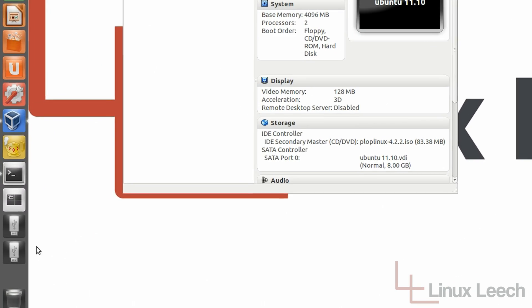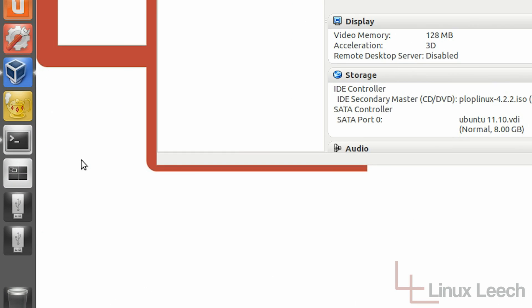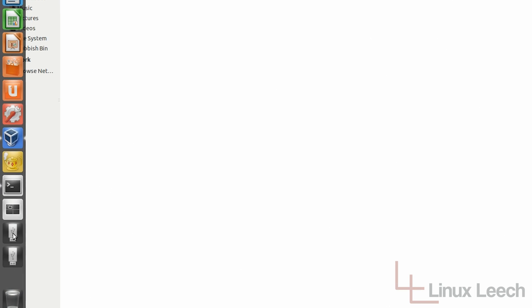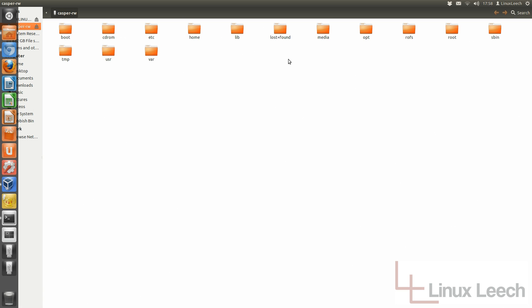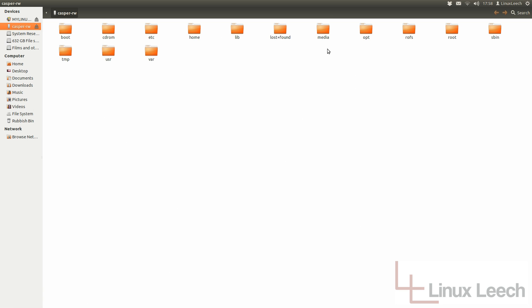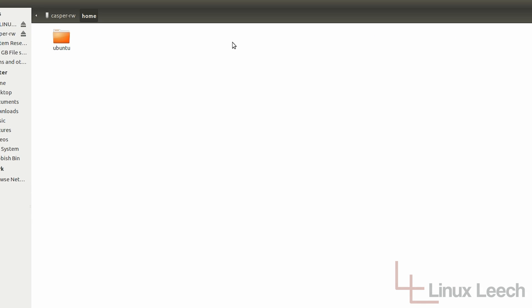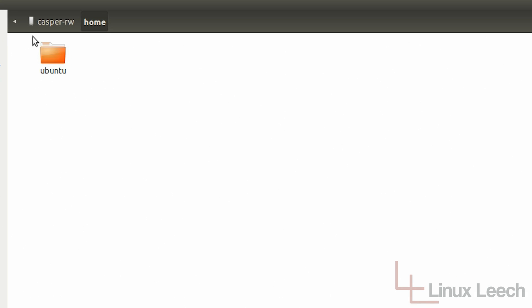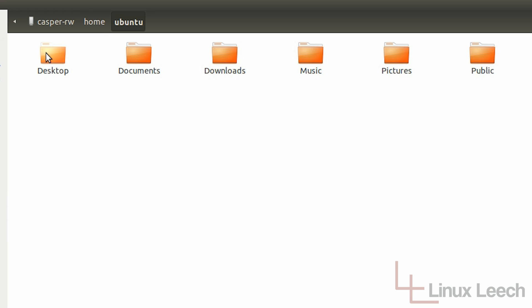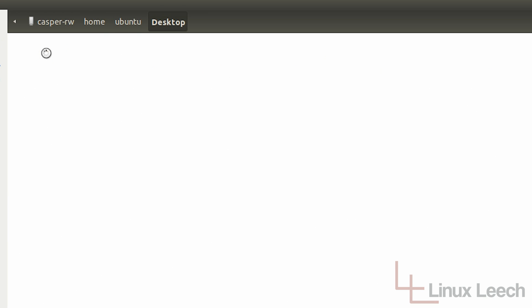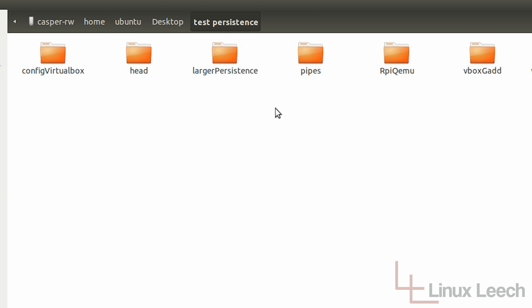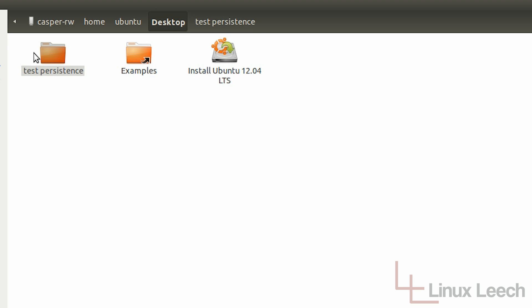And then go to my USB key from within Linux and click on the Casper RW drive. You'll see that it's now not empty anymore and it's got all of the directories that it should have. And if I just go to the home directory and then to the desktop you can see that it has actually saved my files there. So they will be accessible every single time I boot from my USB key.